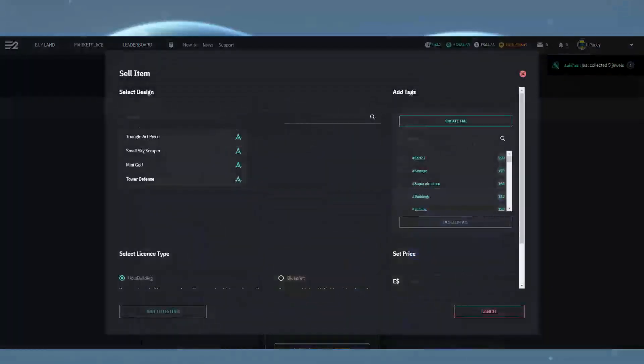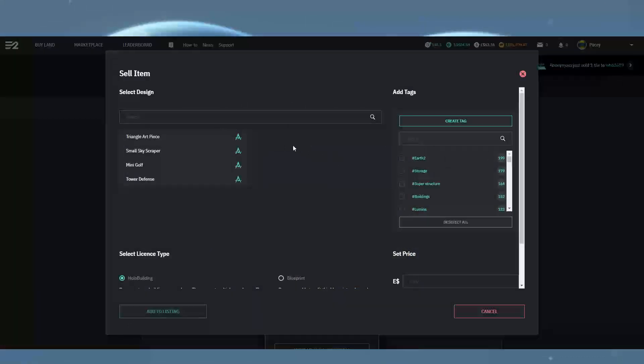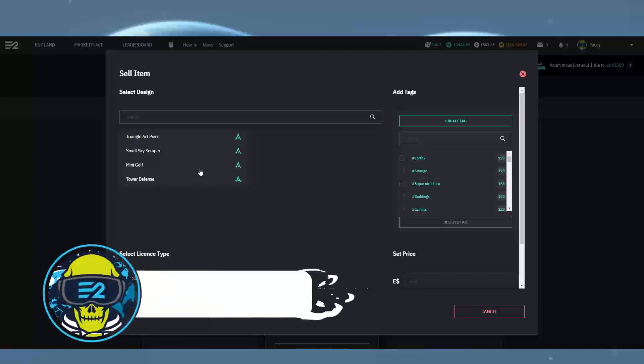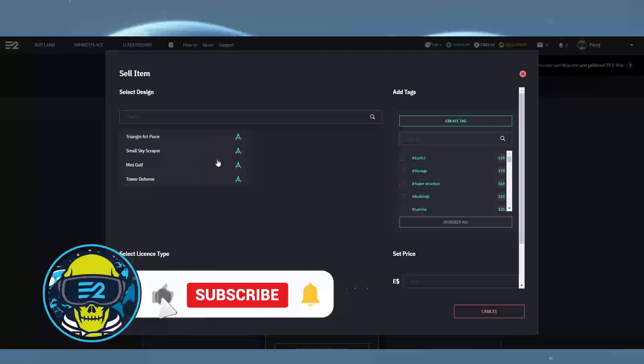Clicking this will take you to the listings page. If you already have holo building blueprints saved, they will show here in the list, allowing you to select one which enables you to go to the next steps.